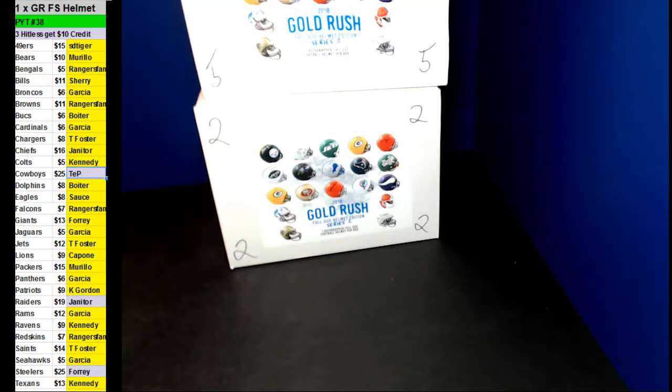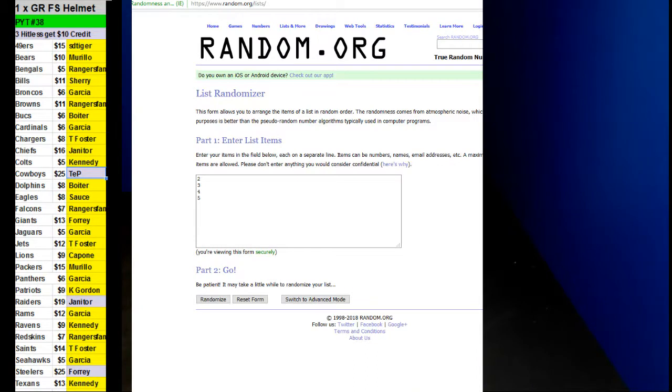Alright guys, here we go. We're doing PYT number 38, one Villover's full-size autographed helmet. Four left.